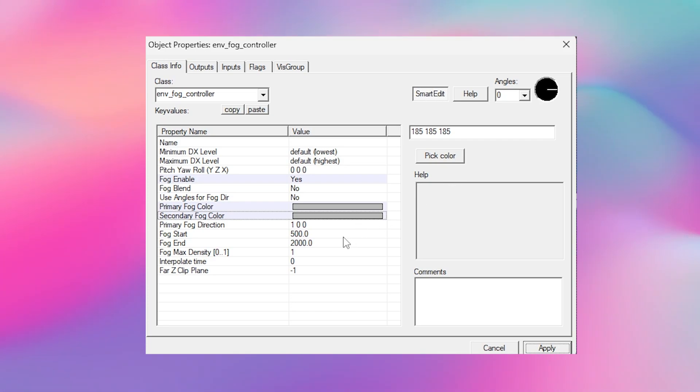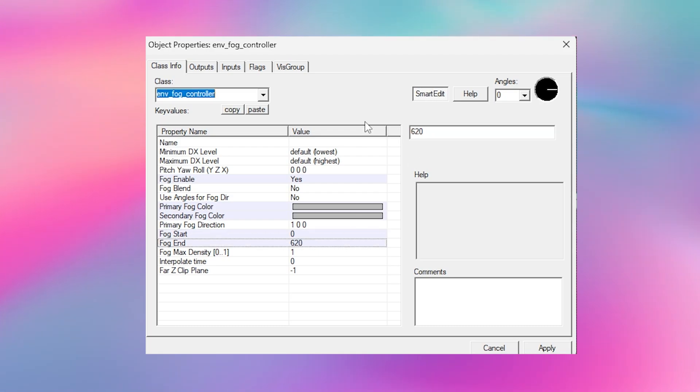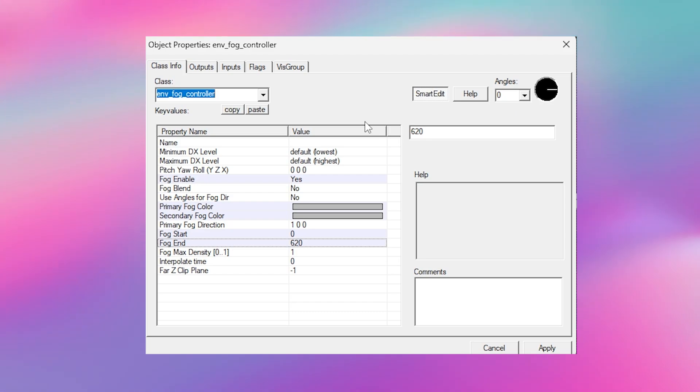The start distance is where the fog starts and the end distance is where the fog turns to 100% fog. So the areas between the start and end distance are where it gradually becomes more foggy. I'm going to set the start to zero and the end to 620. This means that the player is always in some fog to an extent.